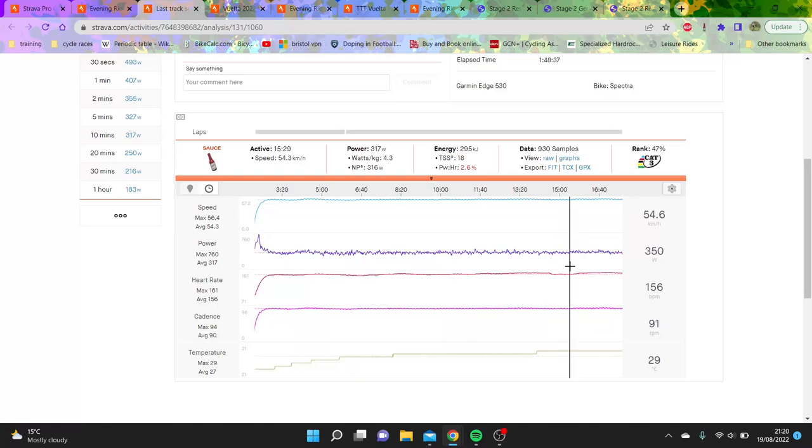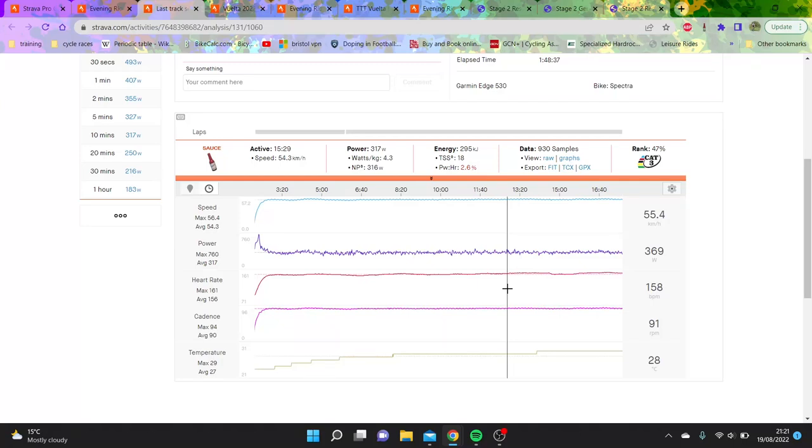Ladies and gentlemen, that is pretty mental. Obviously on the track you generally do less power because of the banking, and also the fixed gear changes it as well with better mechanical efficiency. But that is ridiculous - 317 watts at 54k an hour.